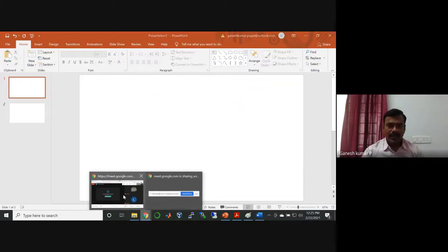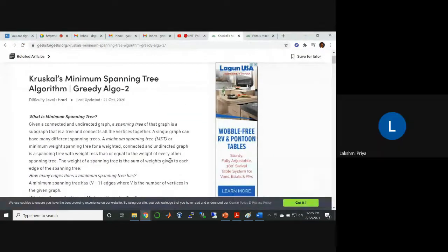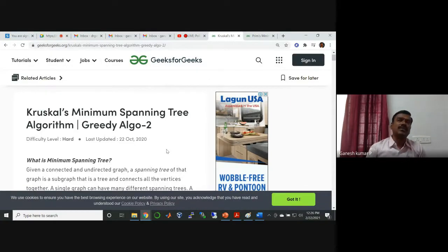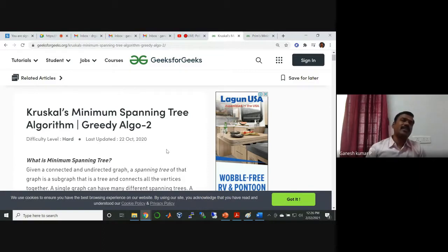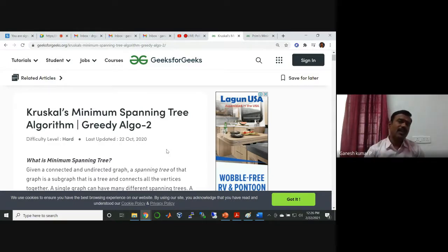I have taken the GeeksforGeeks material. We are going to see Kruskal's minimum spanning tree algorithm. It is a greedy algorithm. If you are thorough with design analysis of algorithms, greedy in general refers to always looking for a certain goal — either minimize the profit, minimize the effort, or maximize the profit. Here the goal is to minimize the cost. The group of algorithms whose focus is on either minimum or maximum is called a greedy algorithm.